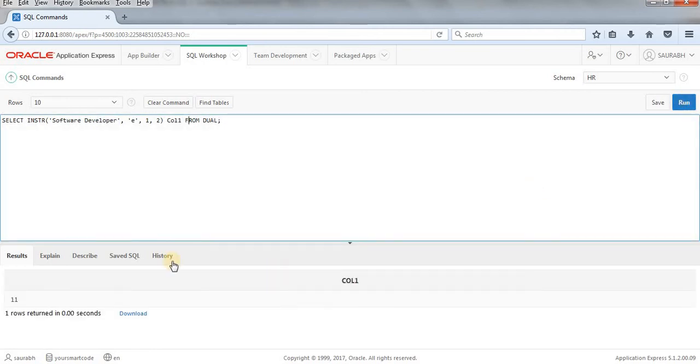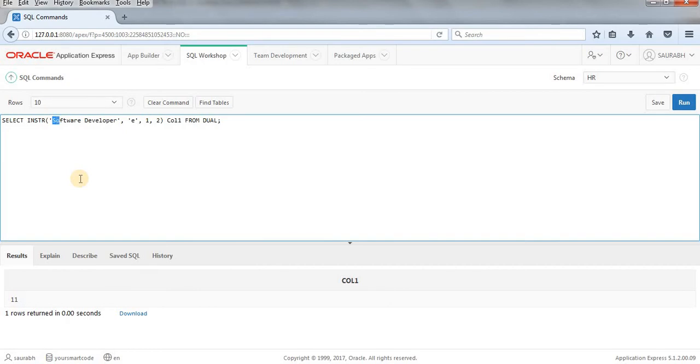11. So it has just ignored first E and it has gone to second E. I'll just count it from here 1, 2, 3, 4, 5, 6, 7, 8, 9, 10, 11. As you can see at 11th position second E that the program found.